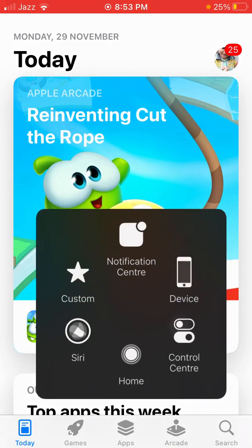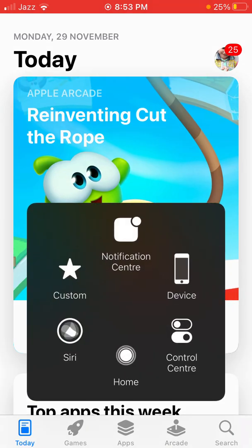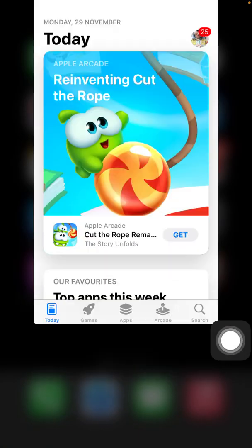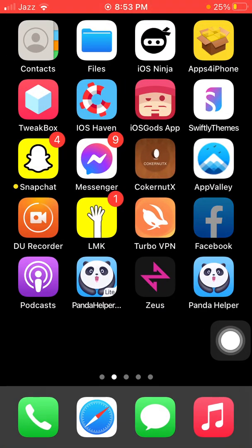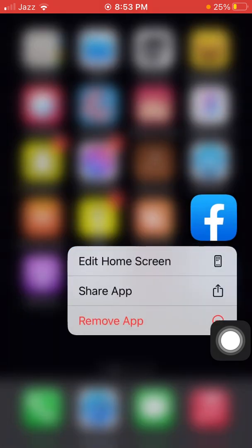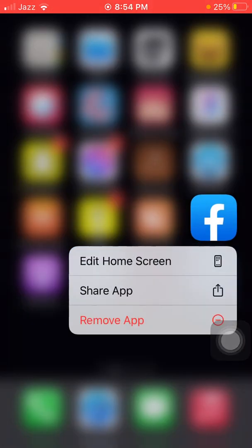Now we go to solution number five. Tap and hold the Facebook icon and tap Remove App. After that, go back to App Store and redownload Facebook.